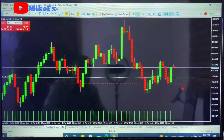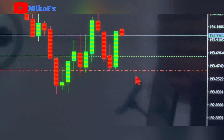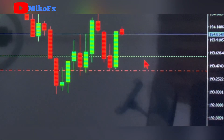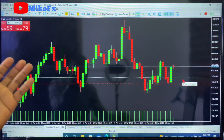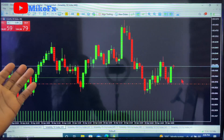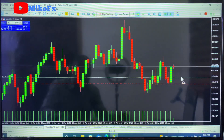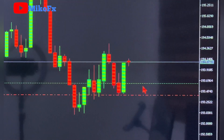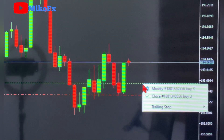The trade is already in profit. This red line is my stop loss and this green line is my entry point. If I want to activate trailing stop on this trade, I'll place my cursor on the green line — my entry point — and right-click on it.